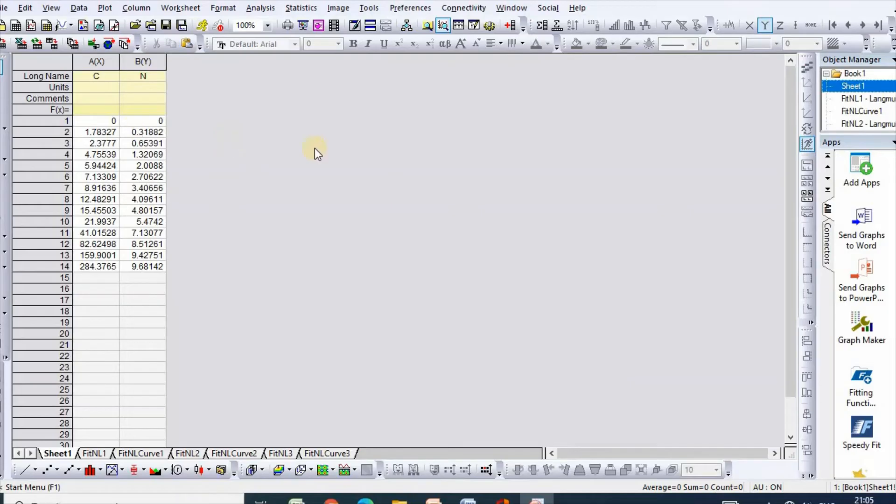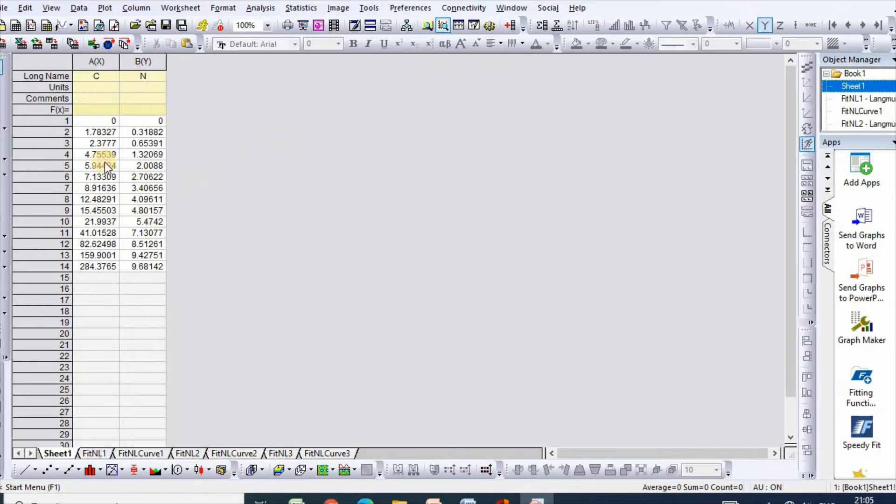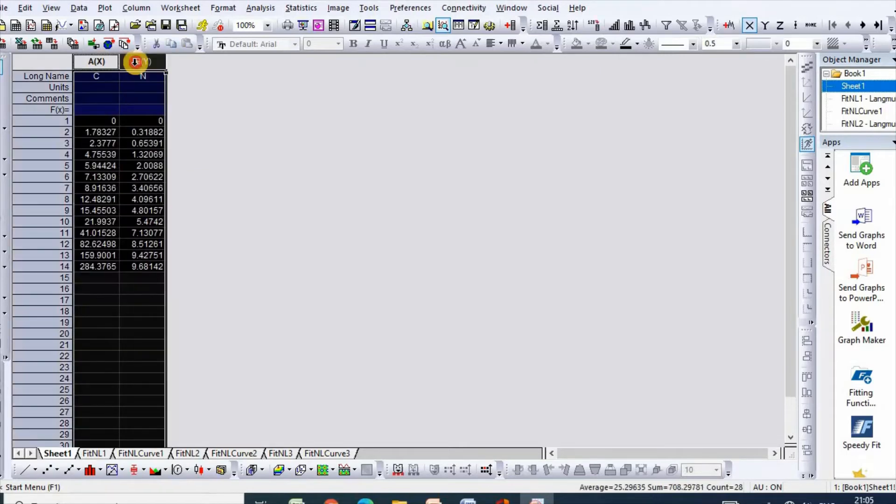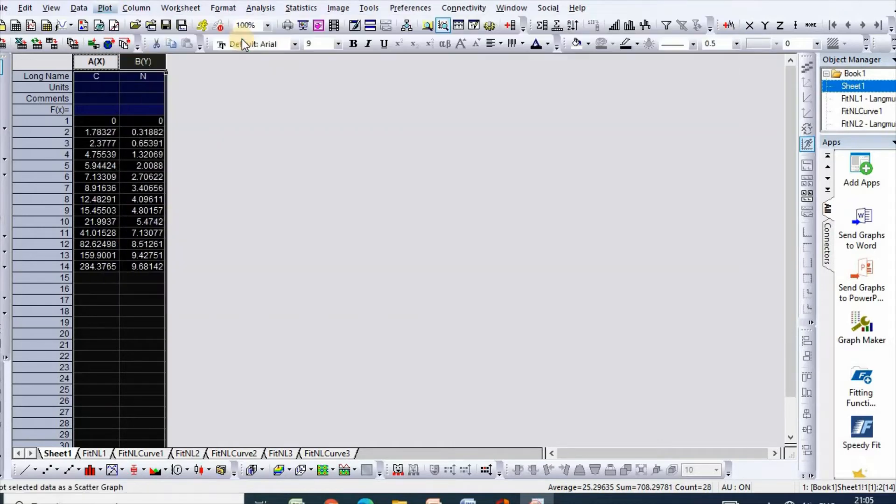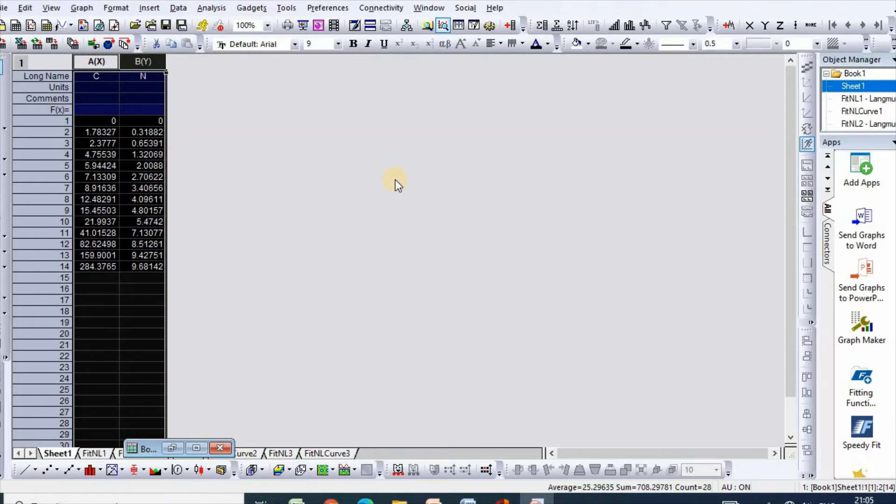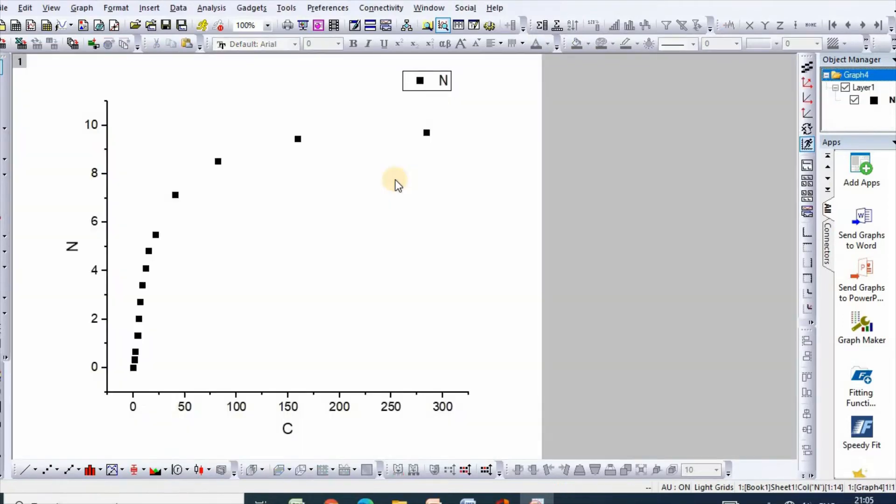In order to fit RP isotherm model, I have taken my data from Excel sheet to Origin sheet, then select, click plot, then scatter. Here is your isotherm.